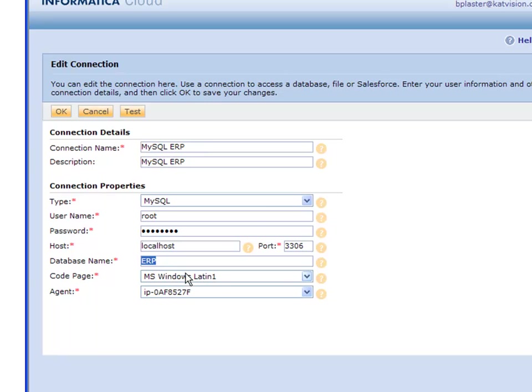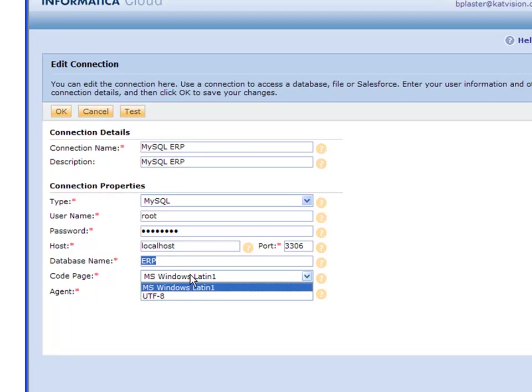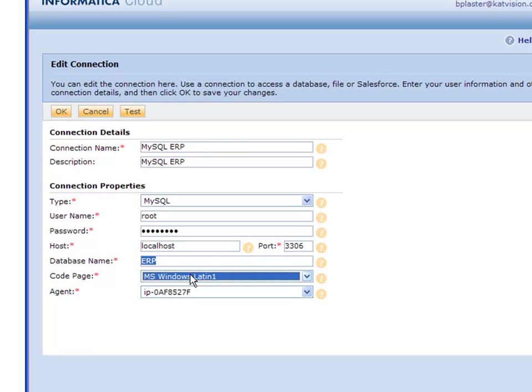Then you have your code page, which should be set up the same as MySQL. Windows Latin 1 works well, or UTF-8 if you have any special characters in your database.